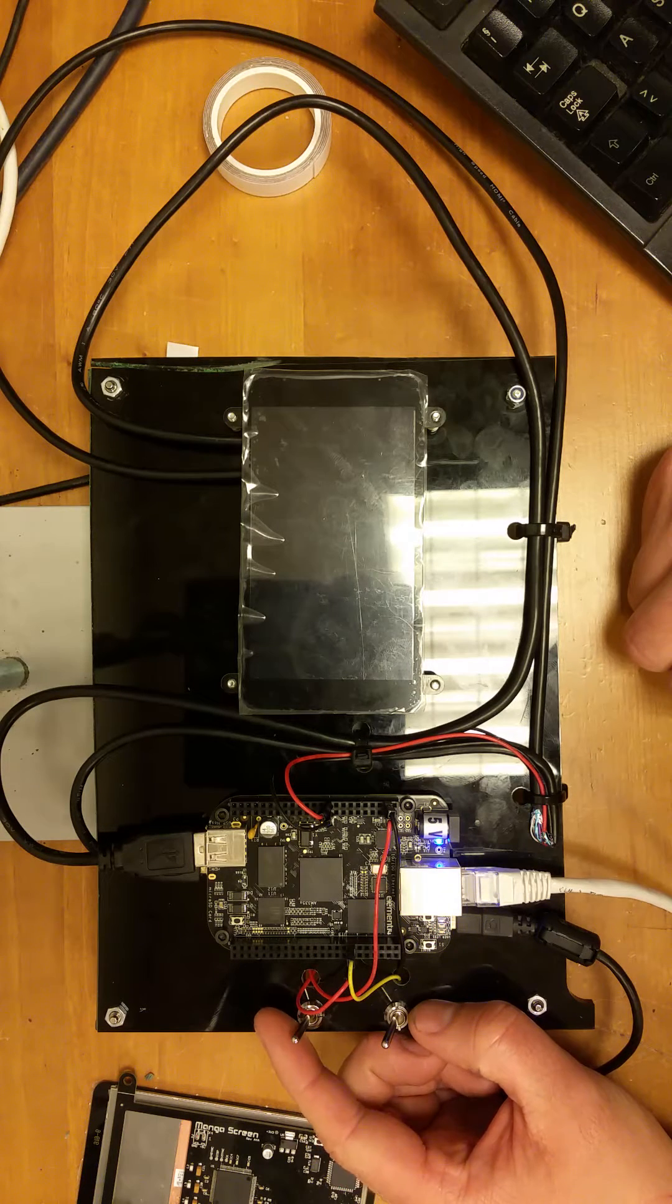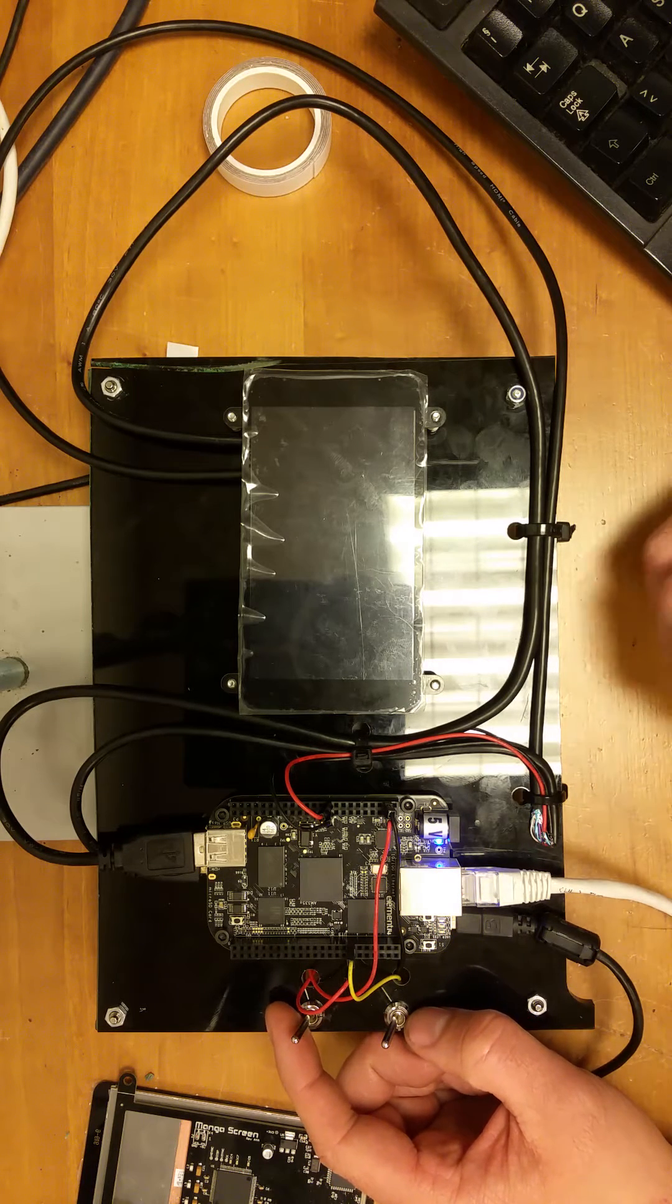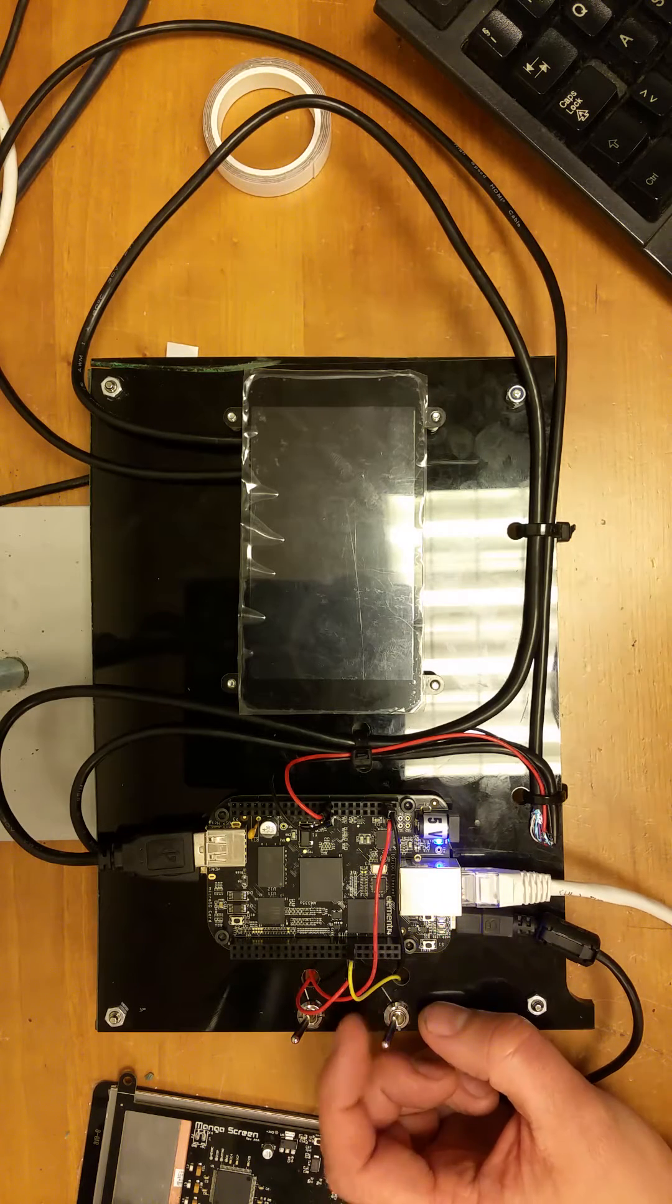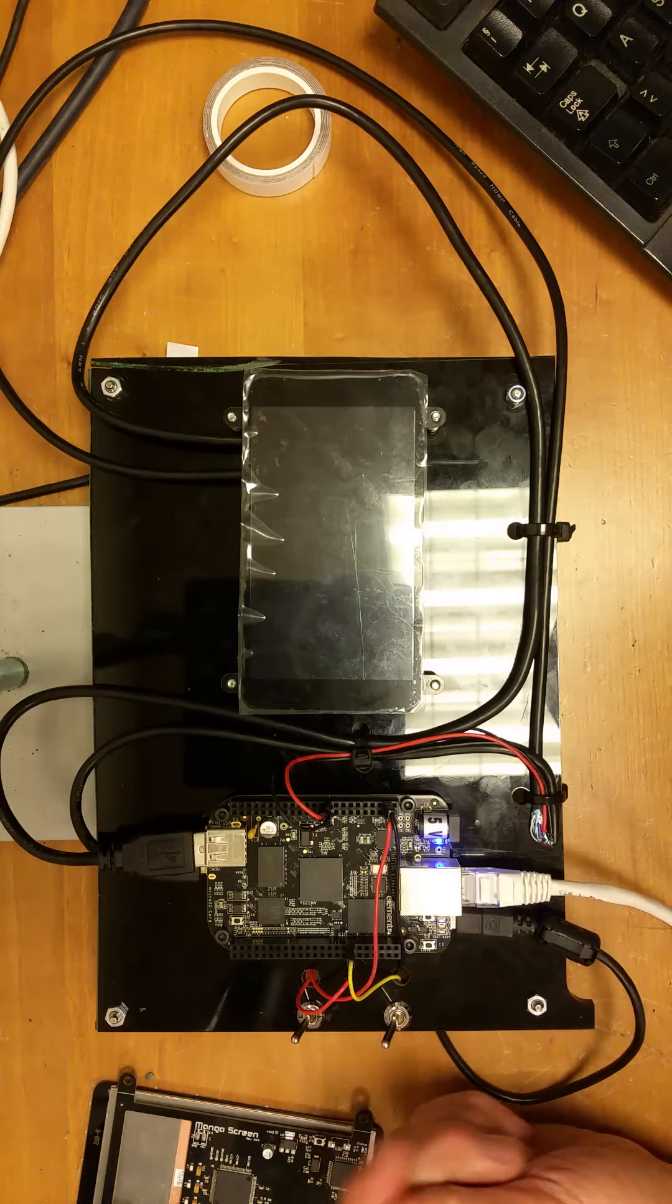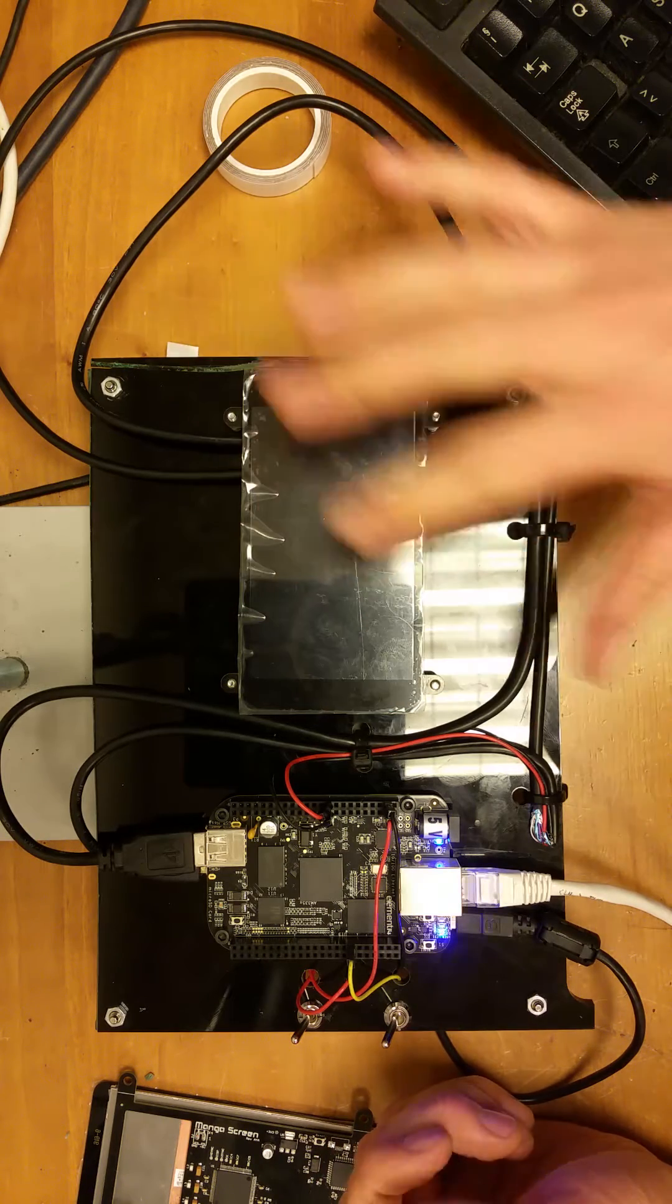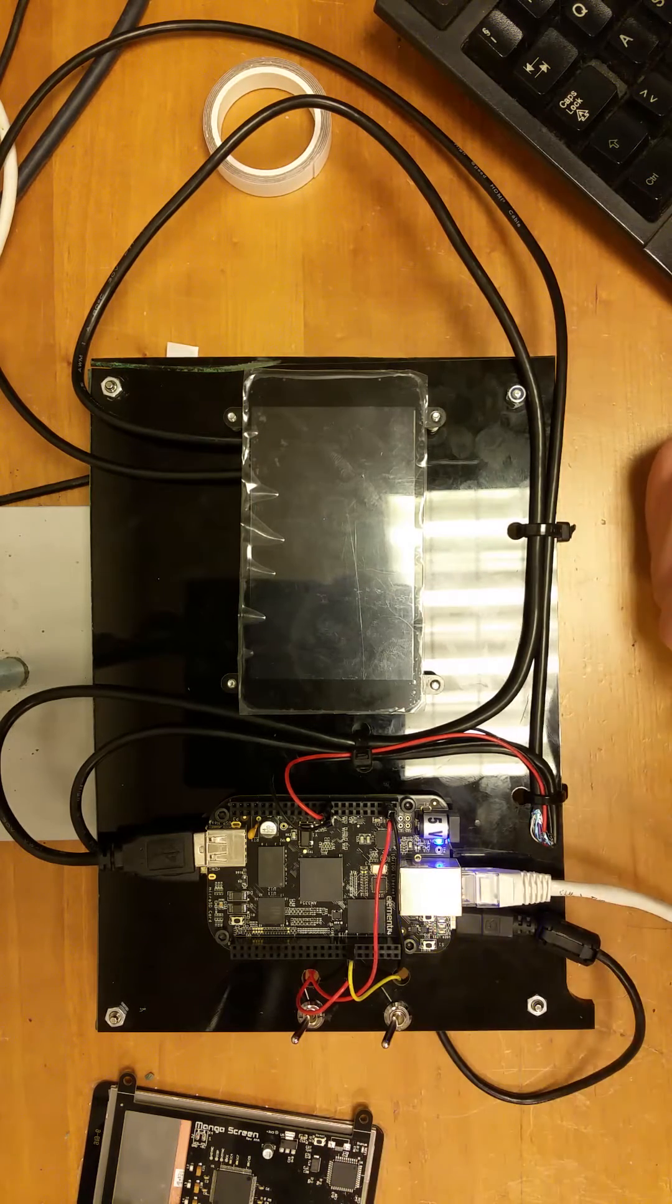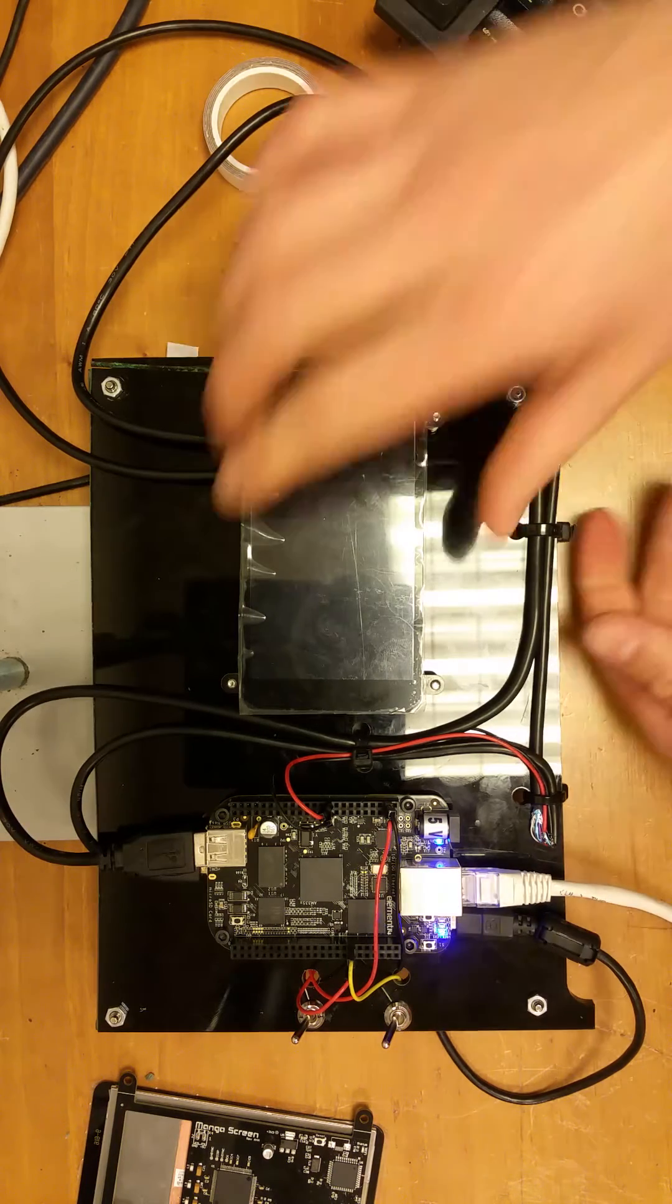This allows you to get extended display identification. The second button starts the test program for testing that the screen actually works.